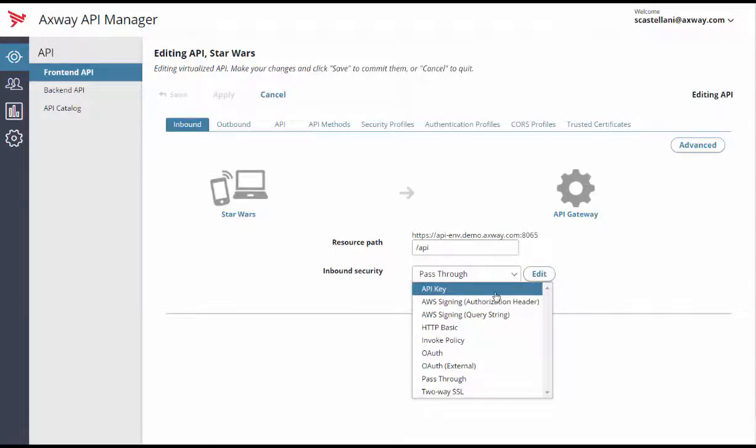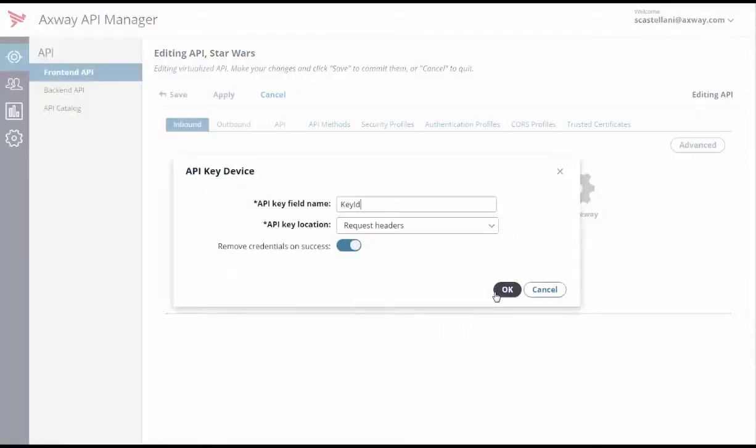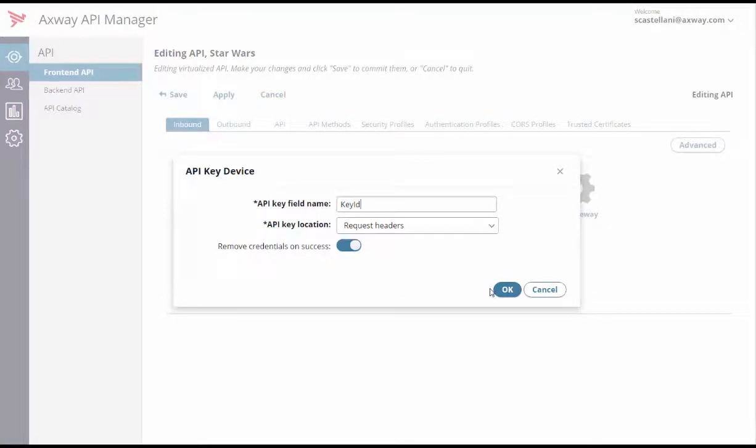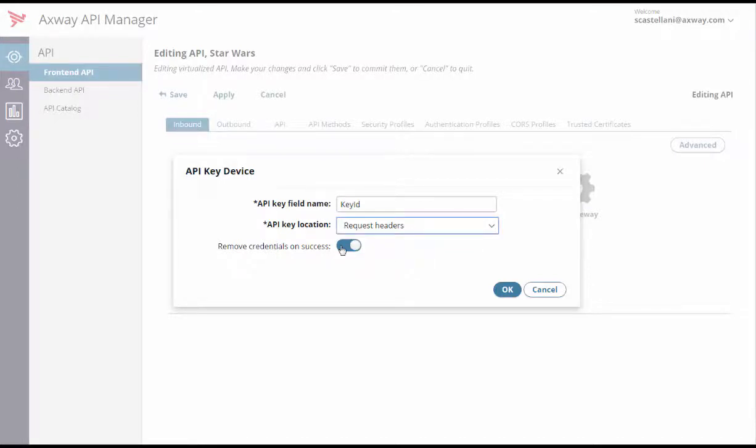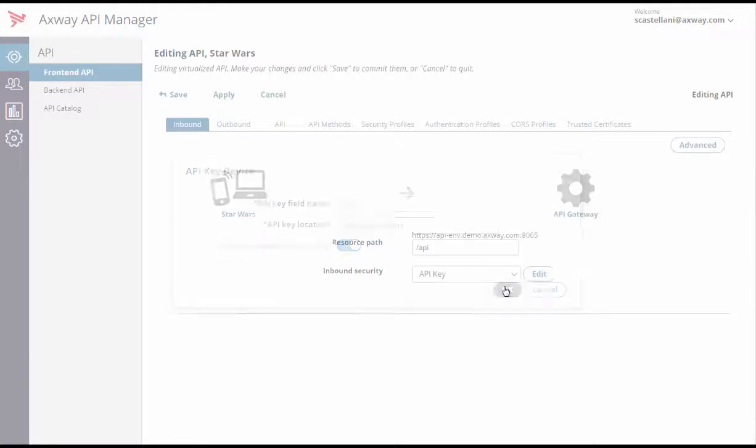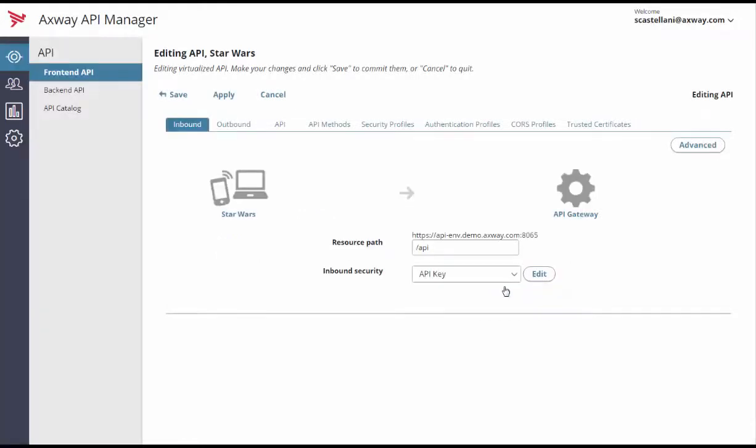For example, let's pick API key. Then we enter the field name and location of the API key, which can either be in the request headers or in the query string or form body. The interesting thing is that you can also remove credentials after authentication to avoid forwarding the API key value to the backend.